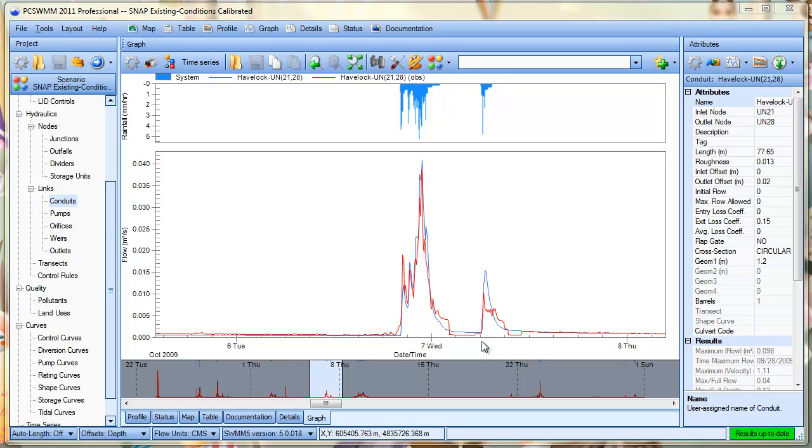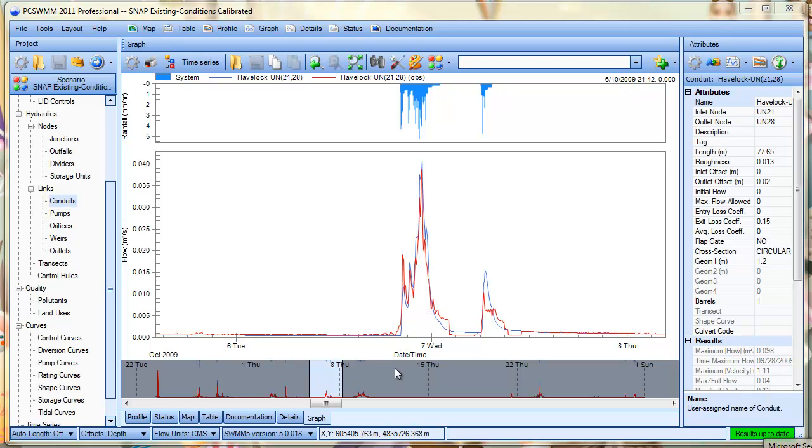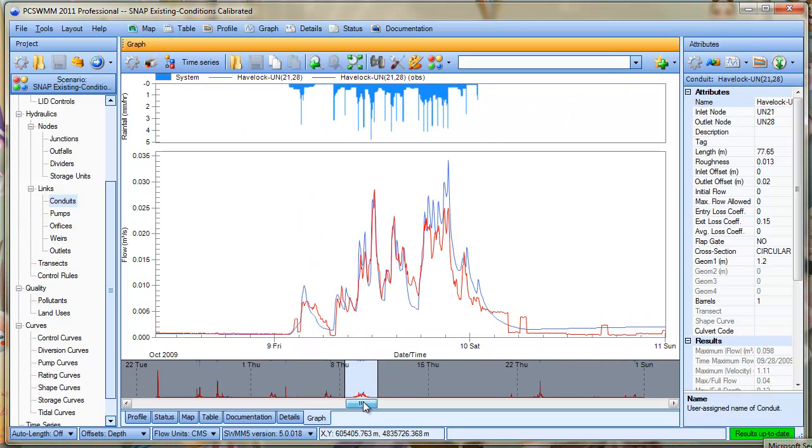This video is the second of two videos on error analysis in PCSWM. In the first video we looked at comparing the computed response function to the observed response function. And now in this video we're going to be looking at generating calibration plots by defining a number of events and looking at the comparable statistics for those events.